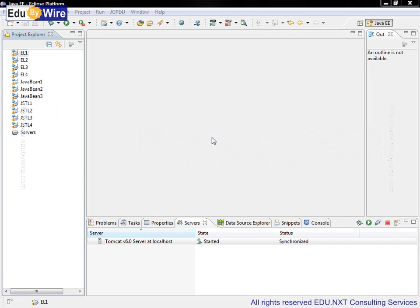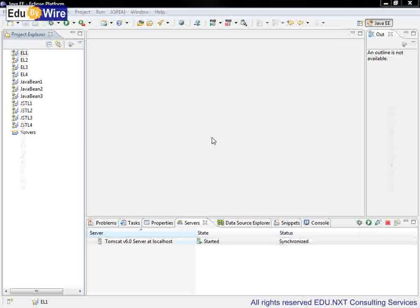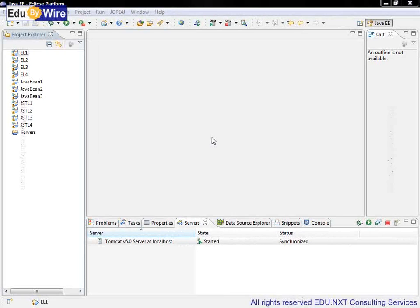We are back in the JSP workspace. In this hands-on session, we will learn how to use EL with JavaBeans to access various properties. Let's open the project EL1.